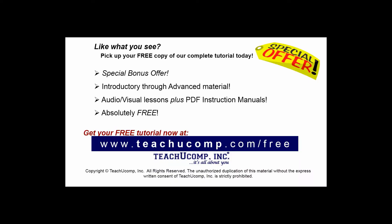Like what you see? Pick up your free copy of the complete tutorial at www.teachucomp.com/free.